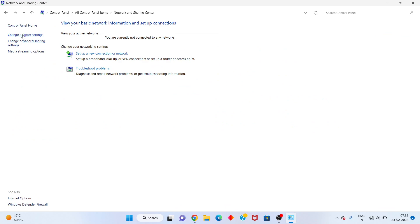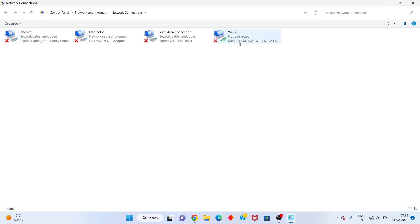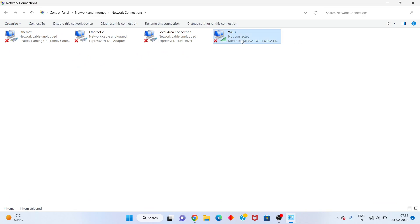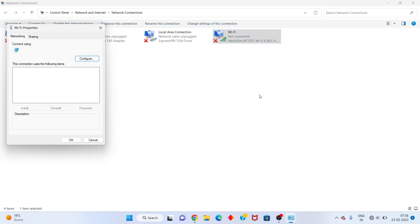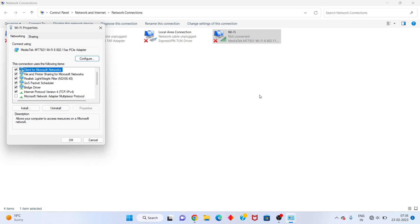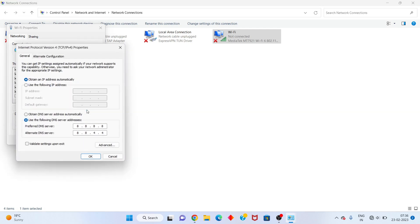After, click on Change Adapter Settings. Click on Wi-Fi, right-click, and go to Properties. Next, click on Internet Protocol Version 4, then click Properties. You will change to obtain IP address automatically. Select Use the following DNS server address, then change the DNS server address to 8.8.8.8 and 8.8.4.4. After, click OK.